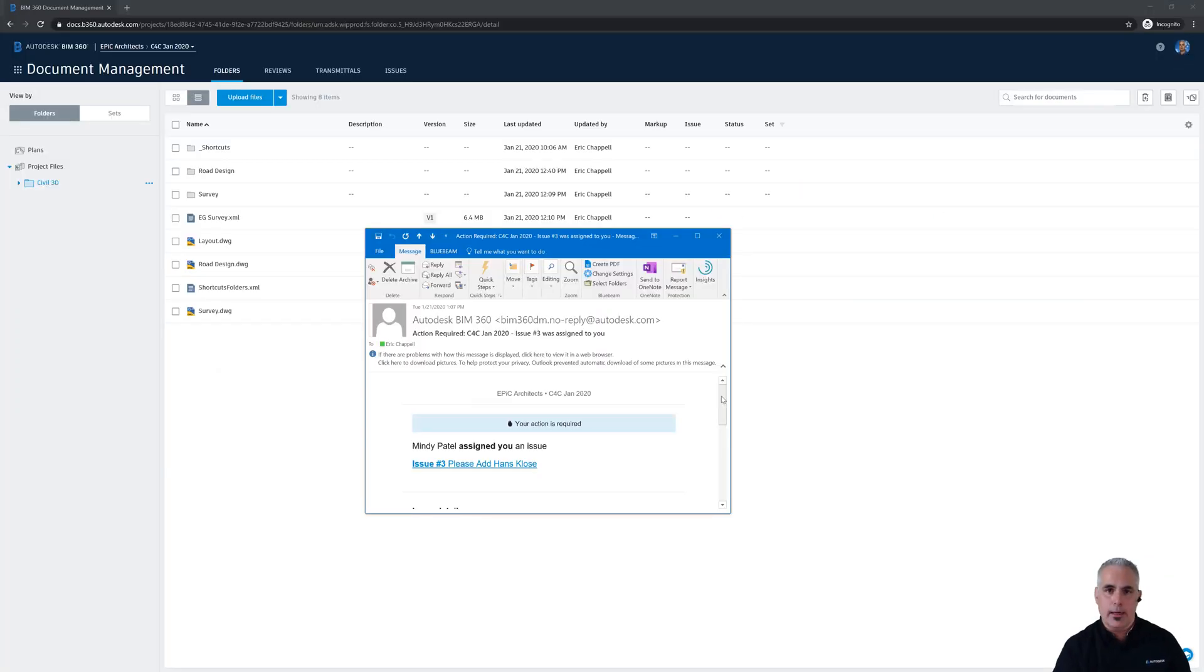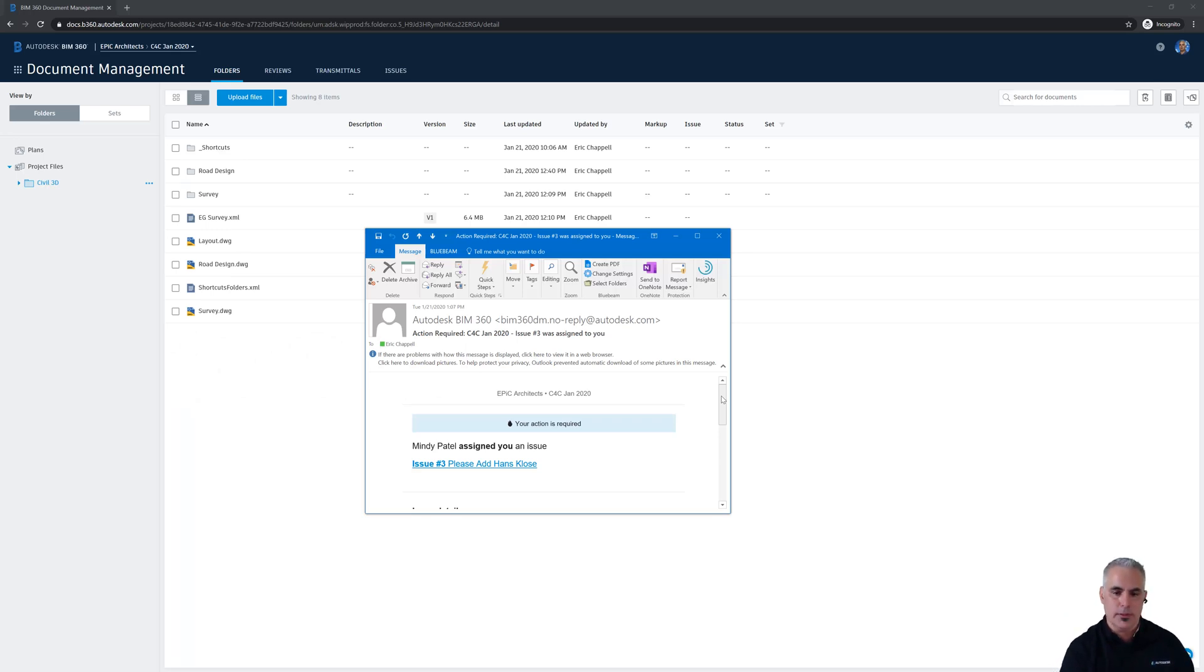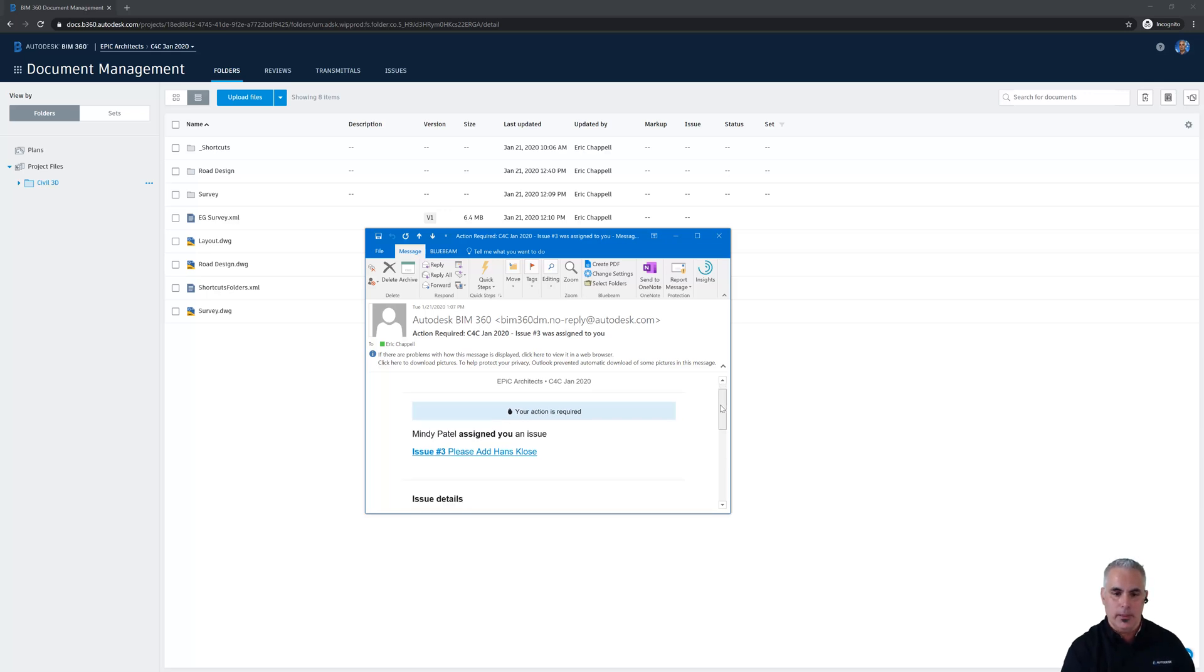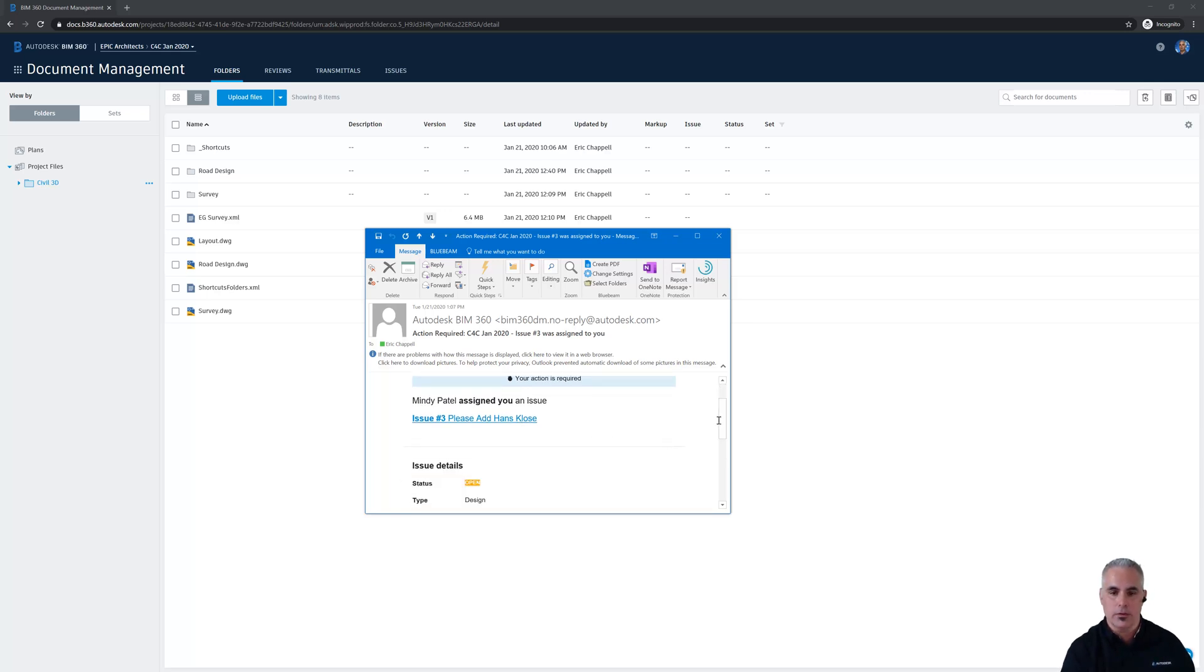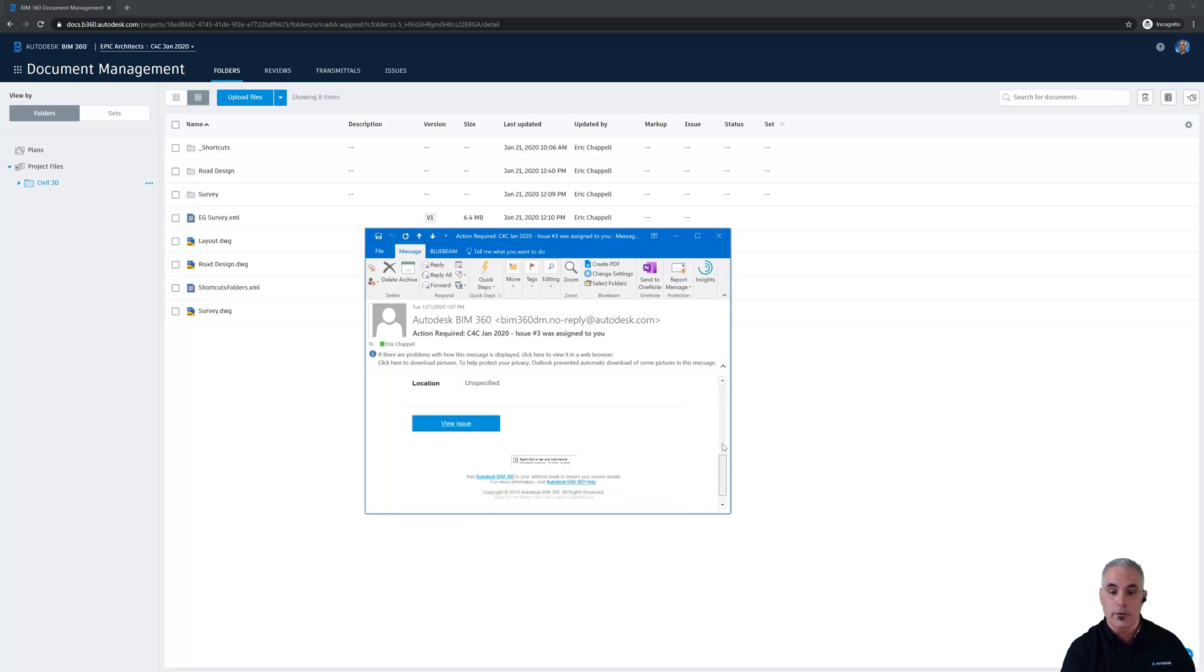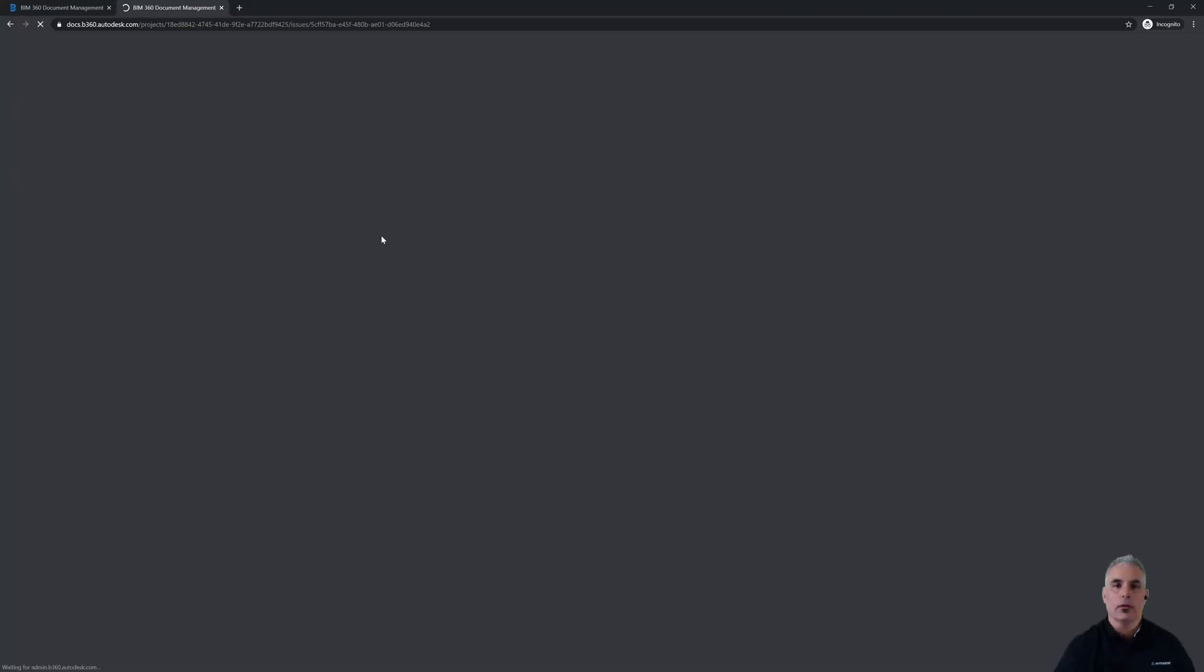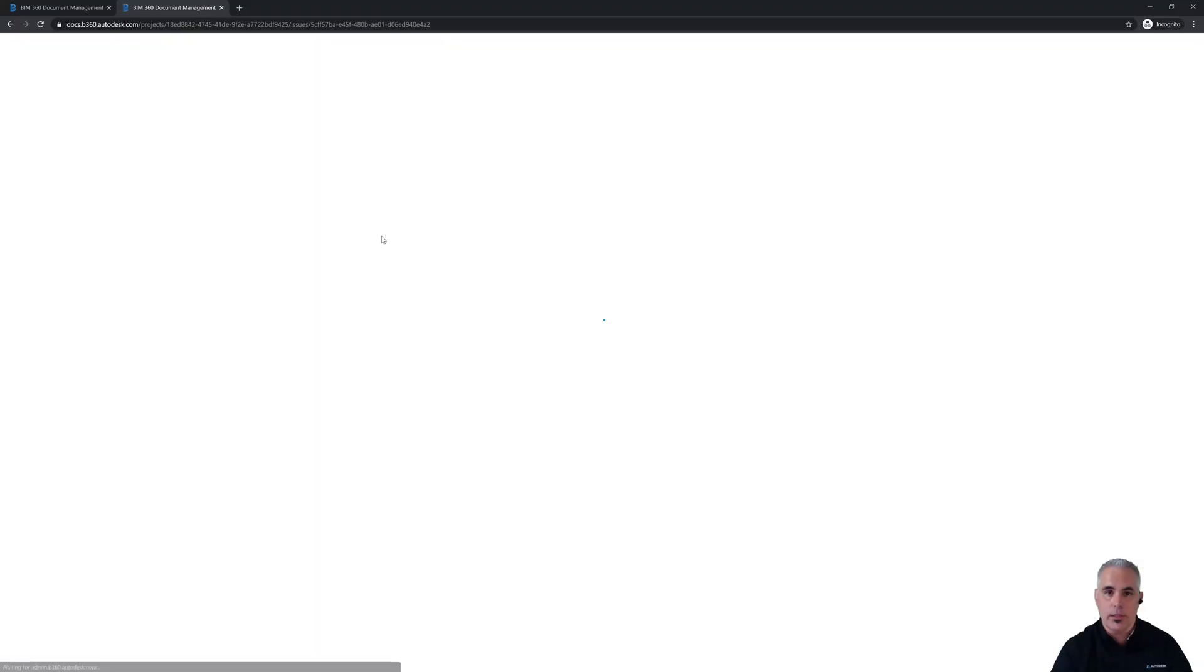So that's where we are right now, and in front of you, you can see the email that I received from BIM 360 letting me know that Mindy assigned an issue to me. It's issue number three. Please add Hans Klose to the project. So I'm going to click on the link so I can view some more details about the issue, and we'll jump right in and see what's going on.